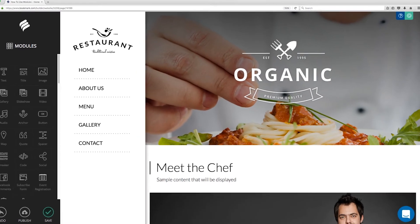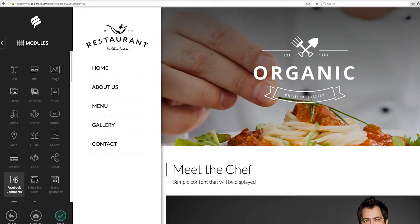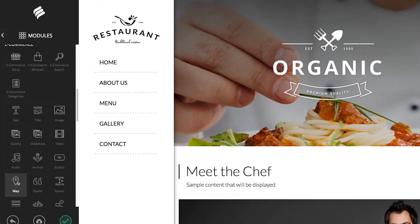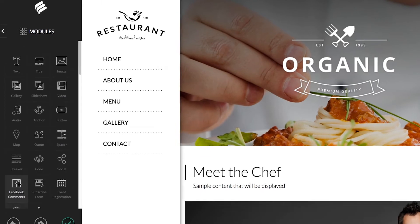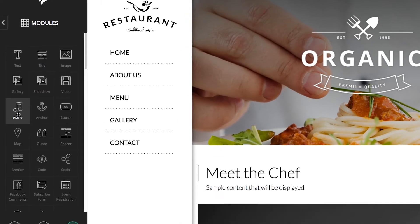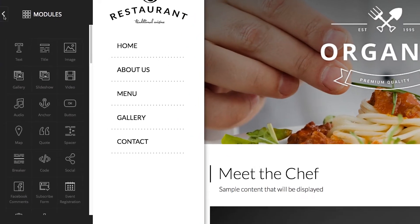We have individual step-by-step help guides for how to add and format each of Bookmark's individual modules. If you have more specific questions, I would encourage you to check them out.